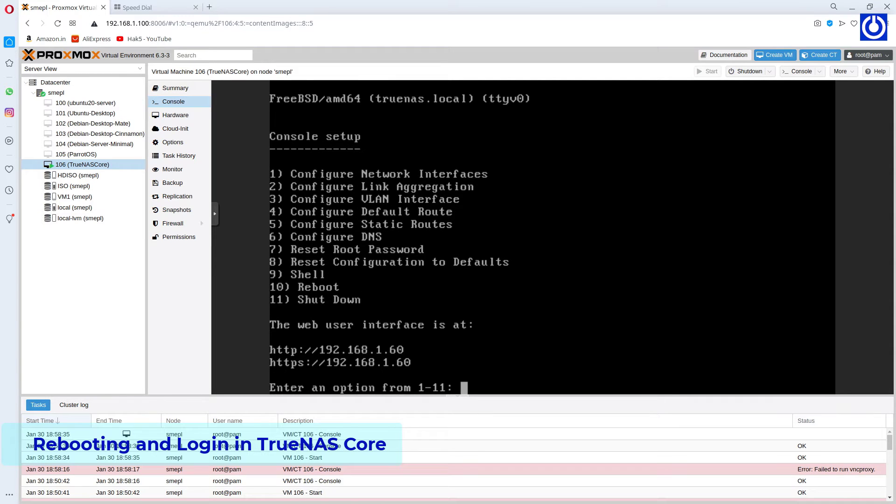As the booting is done, here you can see the Web User Interface IP for accessing TrueNAS.